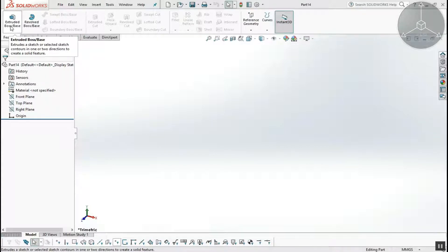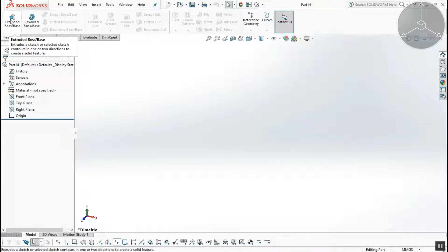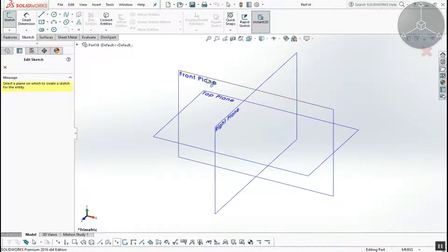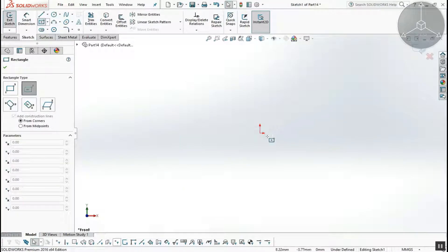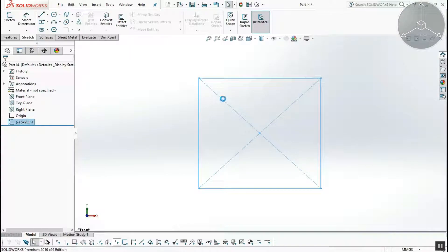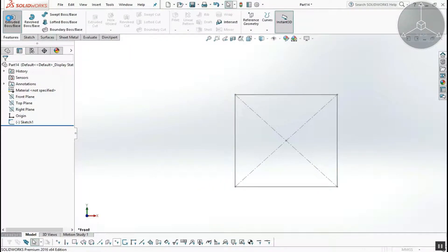First, extrude boss or base. If we want to extrude, we can extrude the sketch — we will pick the extrude icon. First we will create a plane, create a closed sketch, exit the workbench, then select Features and select Extrude.